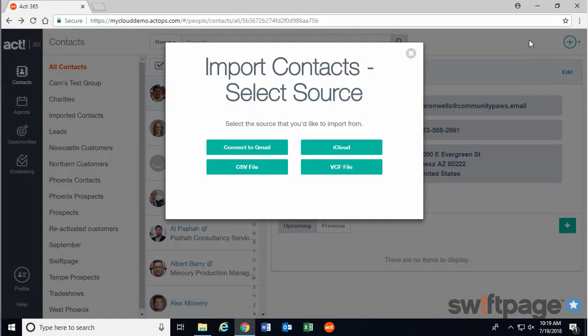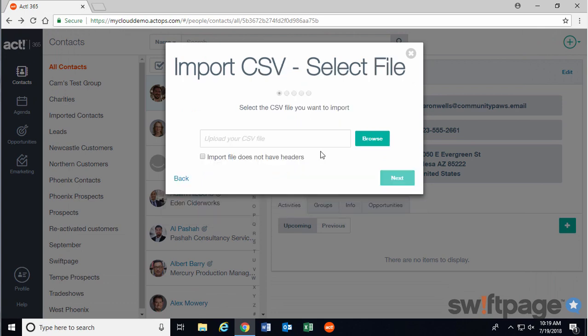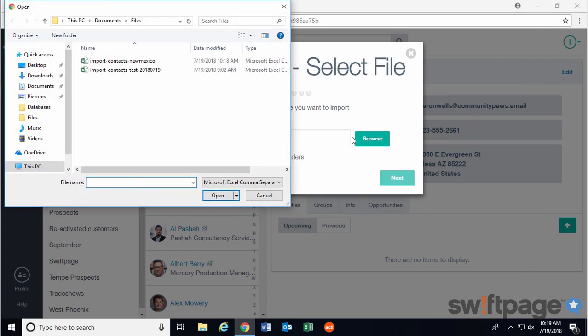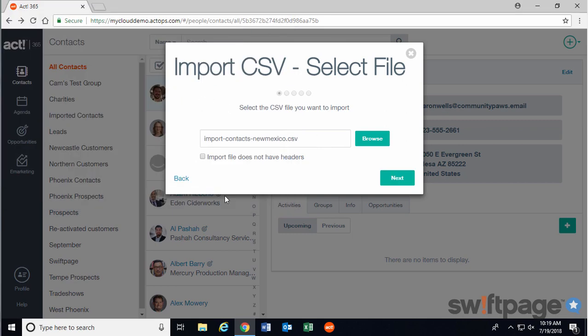Going back to Act 365 now, let's select the CSV file button. Click the Browse button to locate your file on your computer, and click Open. If you recall, my CSV file has a header row. If yours also has a header row, then you need to make sure to leave this box unchecked. That way, Act 365 will know to skip the first row during the import. Header rows also help Act 365 to map the data in your CSV file correctly to its own fields.